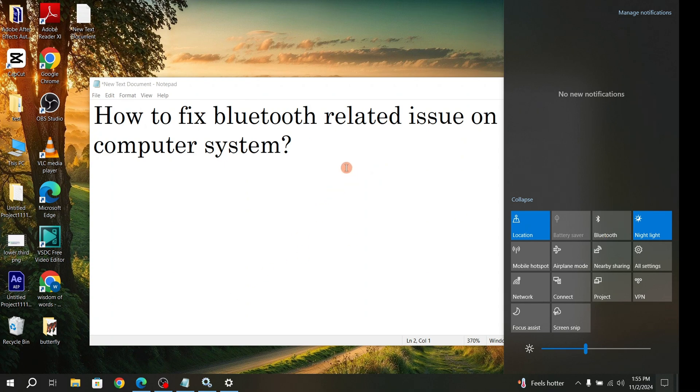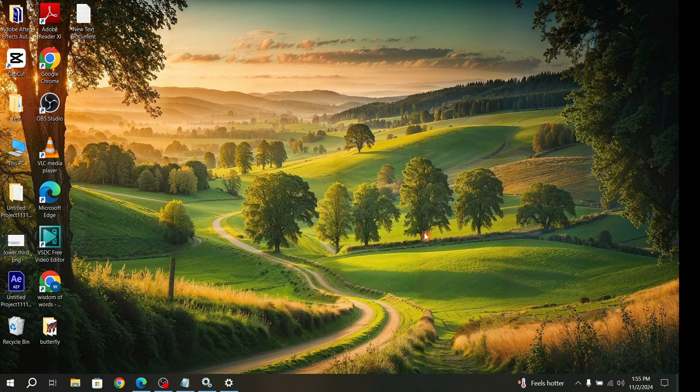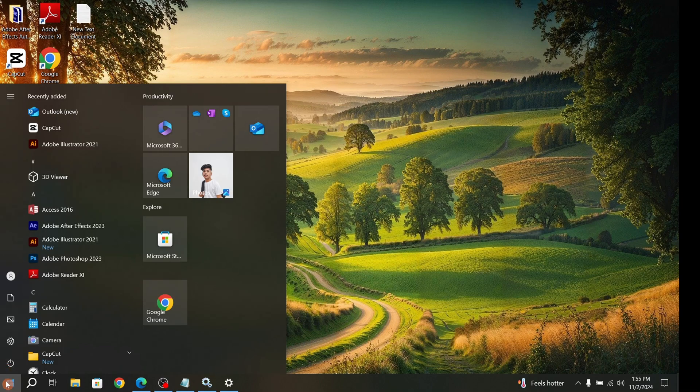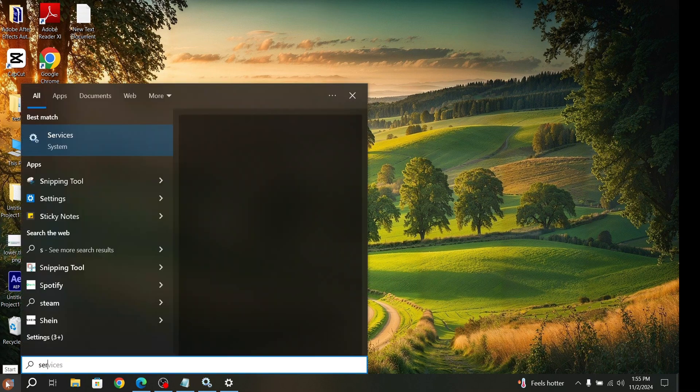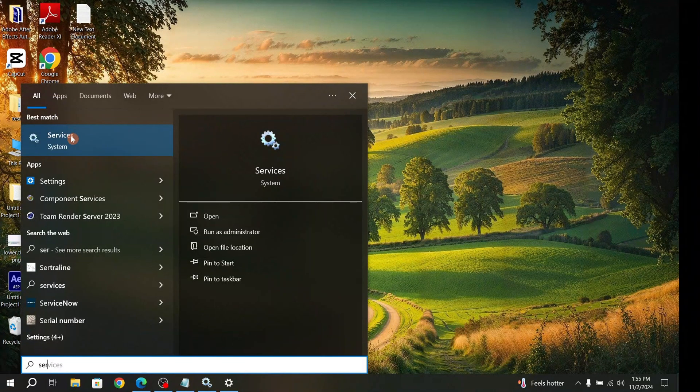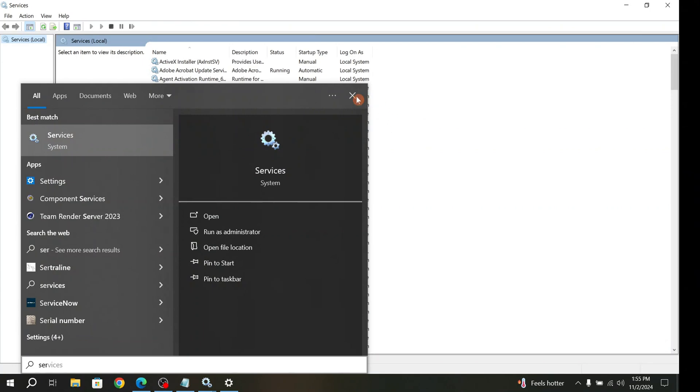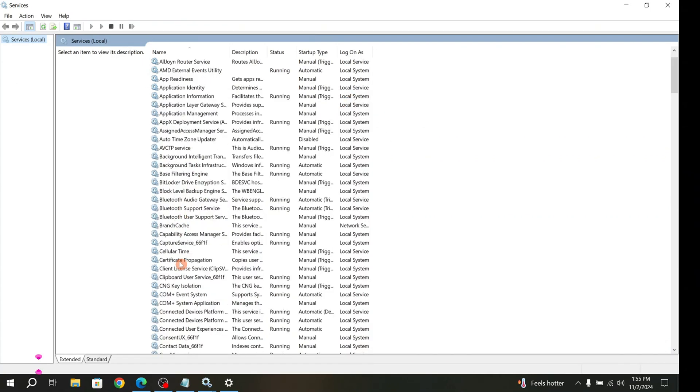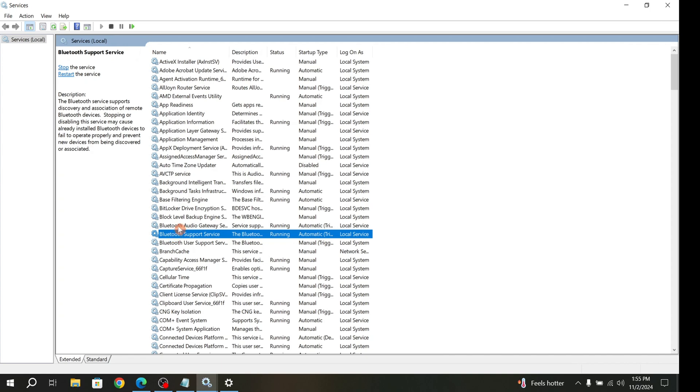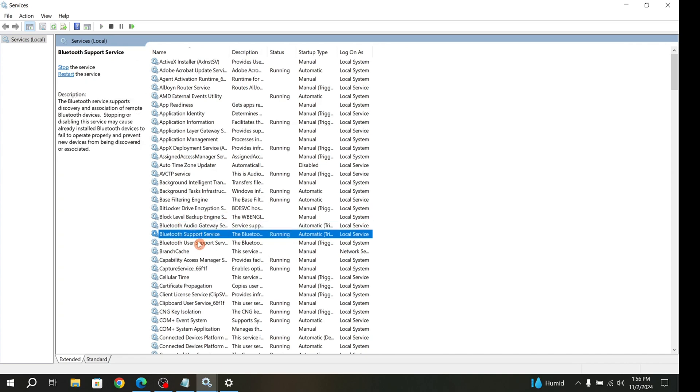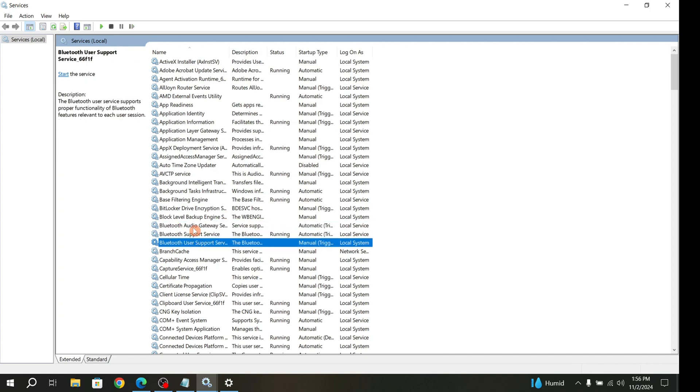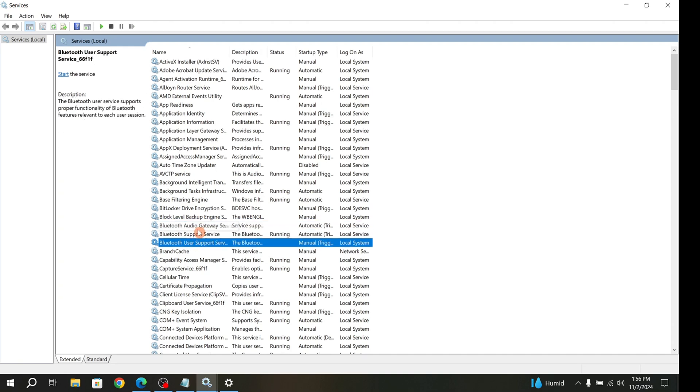The first solution is from the Services. How can we fix it from Services? Click on the Start button and type 'Services'. In Services, scroll down and you can find the Bluetooth option. Whatever Bluetooth options are showing there, this is what you have to do.